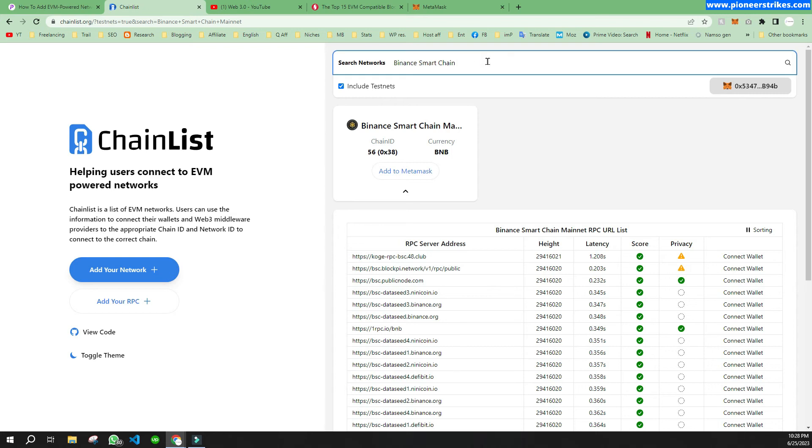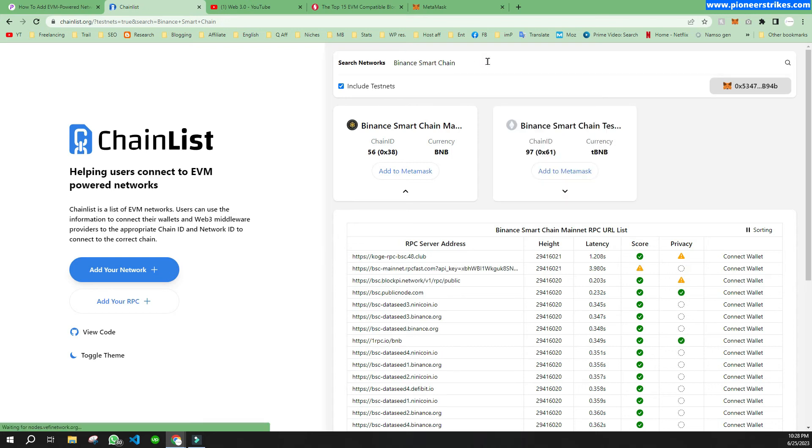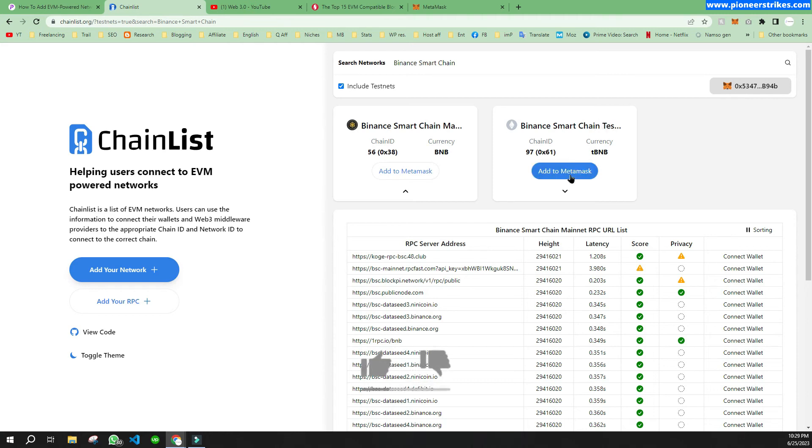You can add that to your MetaMask as well. That's how you can add Binance Smart Chain network to your MetaMask.